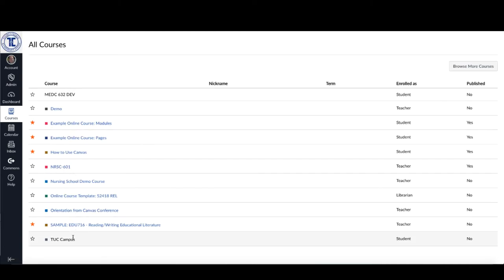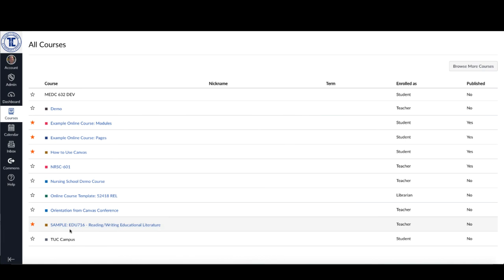This just gives me a way to essentially have the ones that I'm using this semester or the ones that I use most frequently on my dashboard, and then the rest of them can just be housed here in this All Courses area that I can get to when I need.